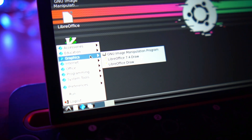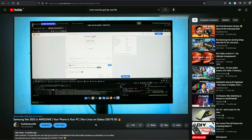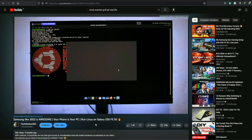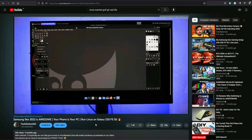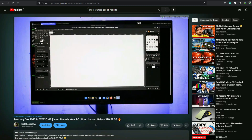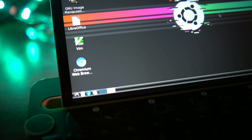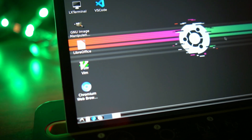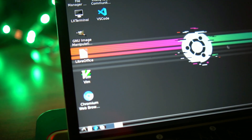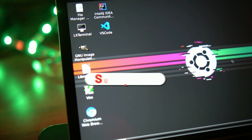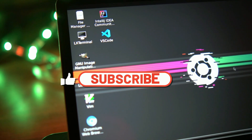I had previously shown Ubuntu running on my Galaxy S20 FE 5G in my Samsung DeX video, which received a lot of use. So in this video, I'll show you how you can emulate Linux on your Android tablet and essentially use it like a PC.